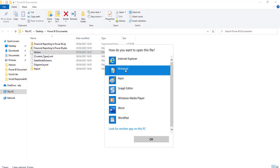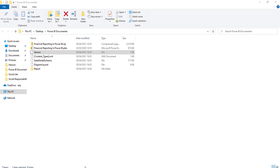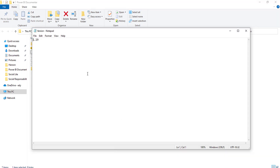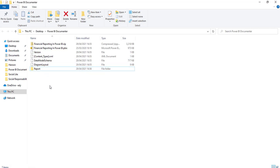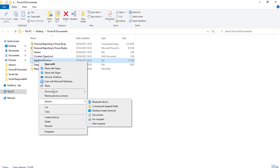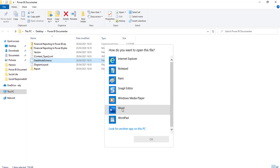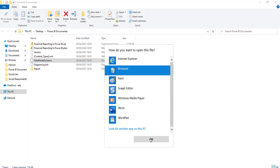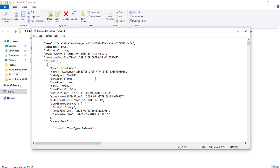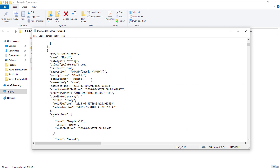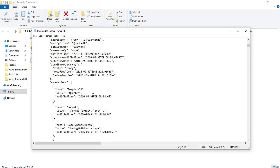If I just open the version file with Notepad, it's telling me what version of Power BI it was created on — pretty cool. But the main thing you want to get to is these JSON files: the diagram layout and the data model schema. Anything with the file extension is actually a JSON file. This data model schema — if I open it with Notepad — you can see it is a massive JSON file with absolutely all the same information that Mark's tool extracts.